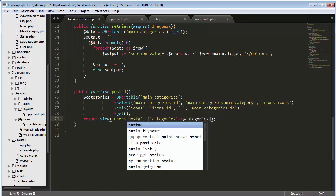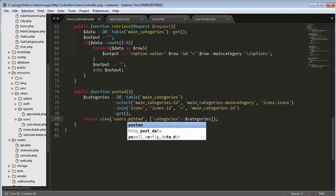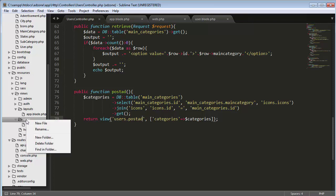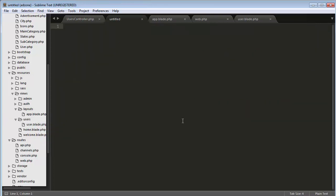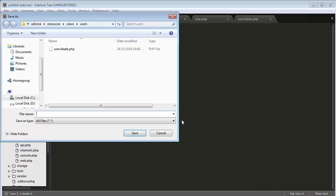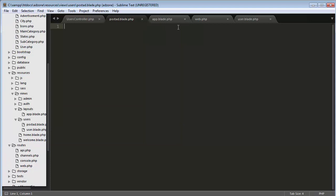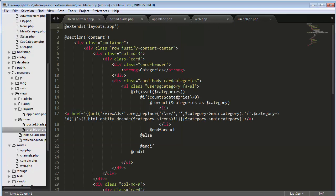I will change it to post ad view, and I have to create this view inside my users folder. Right click on the users folder, click on new file, and save it as post ad dot blade dot PHP.